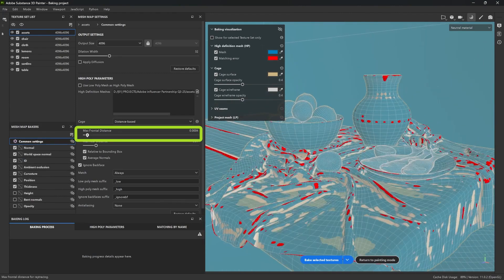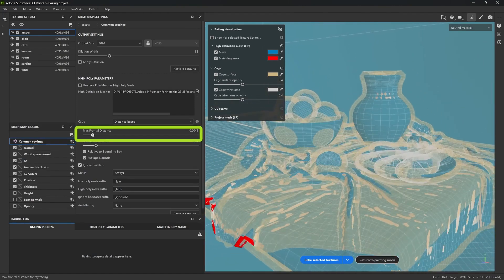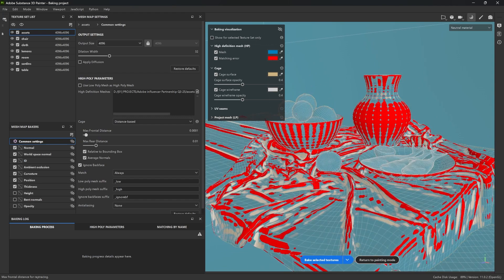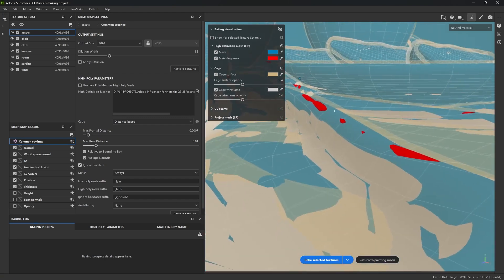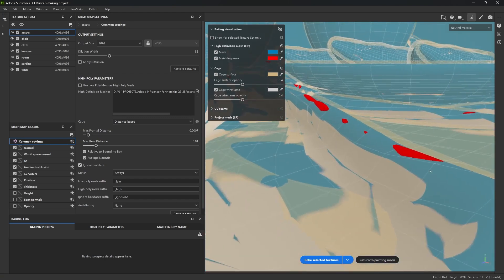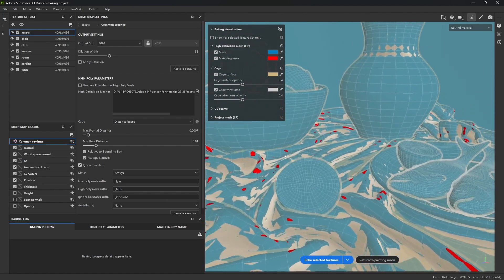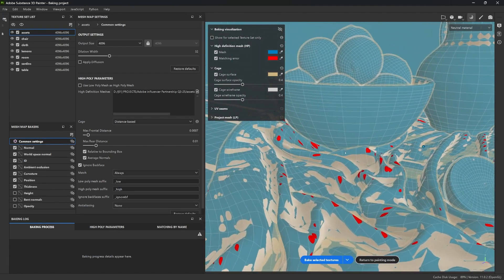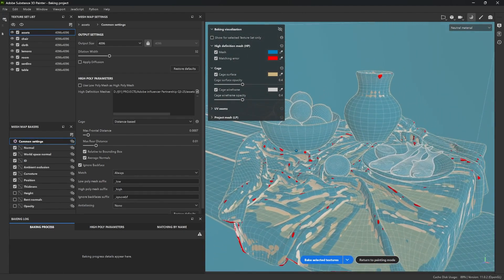You can use this slider to adjust how tight or how loose that cage is. And the problem is that if it is too tight, you'll see some of these red zones. And these areas won't get baked properly, which results in some sort of gaps or weird artifacts on the surface.